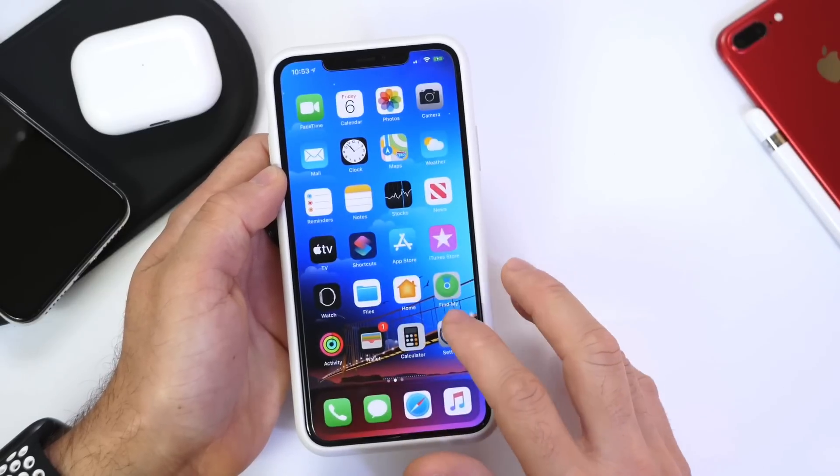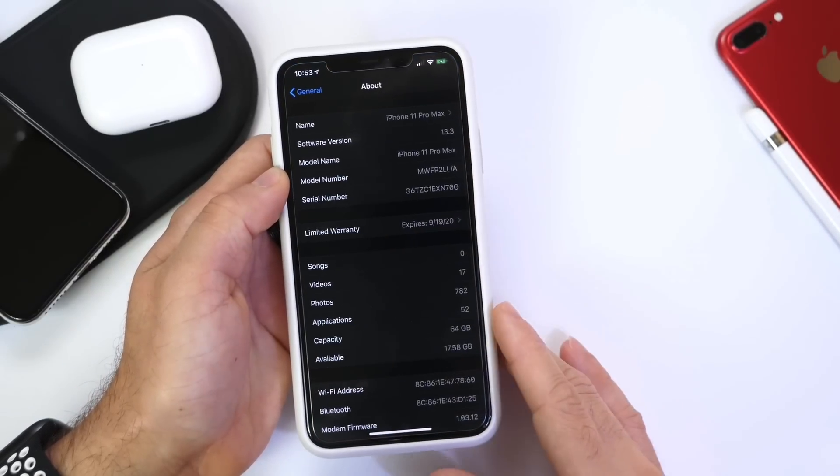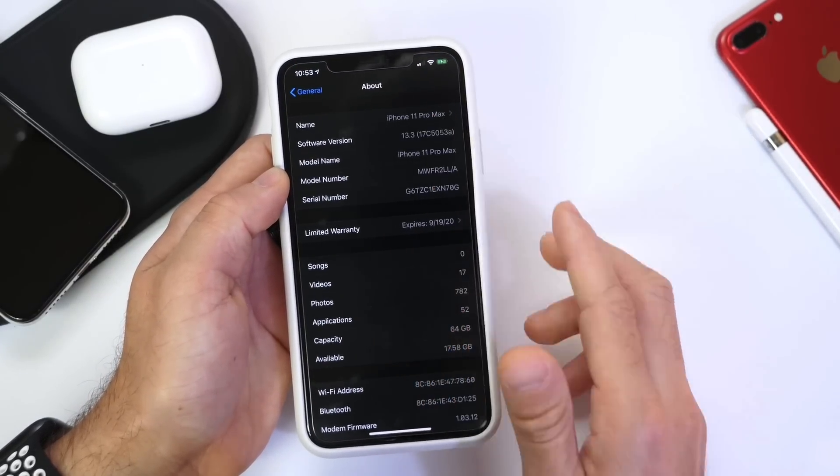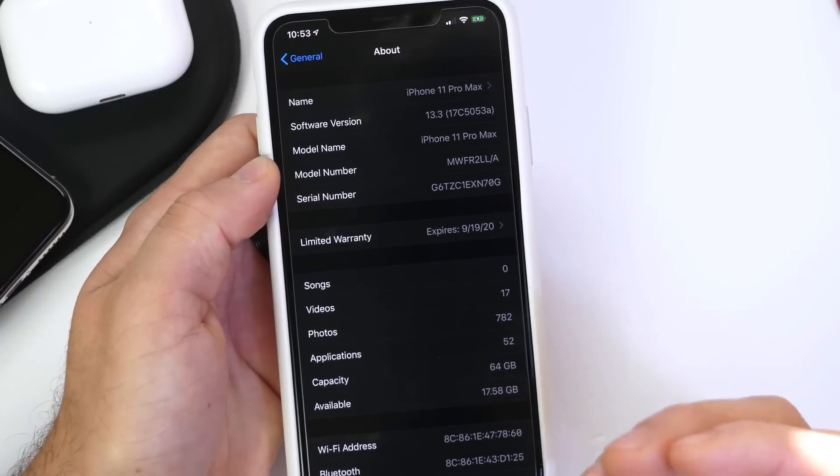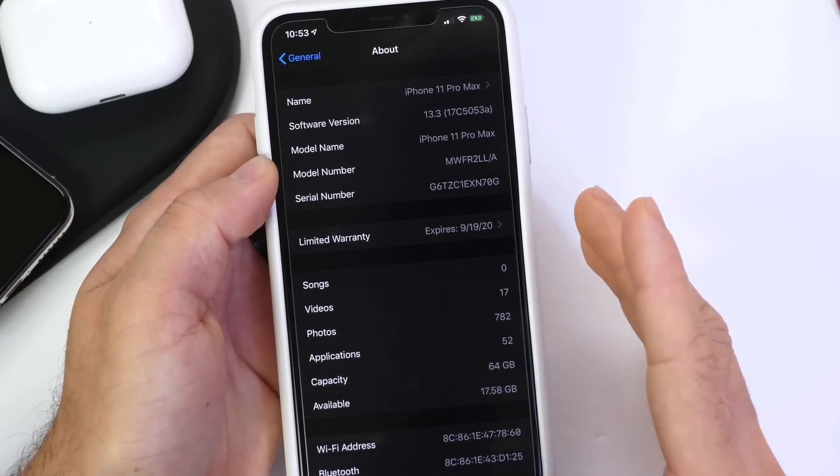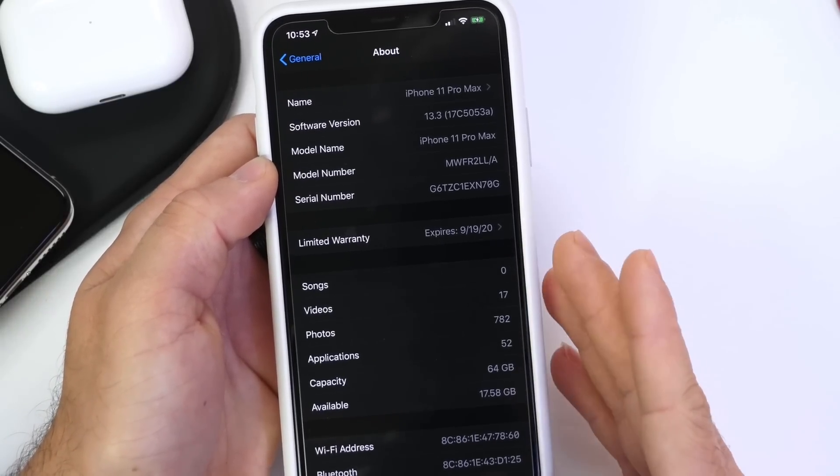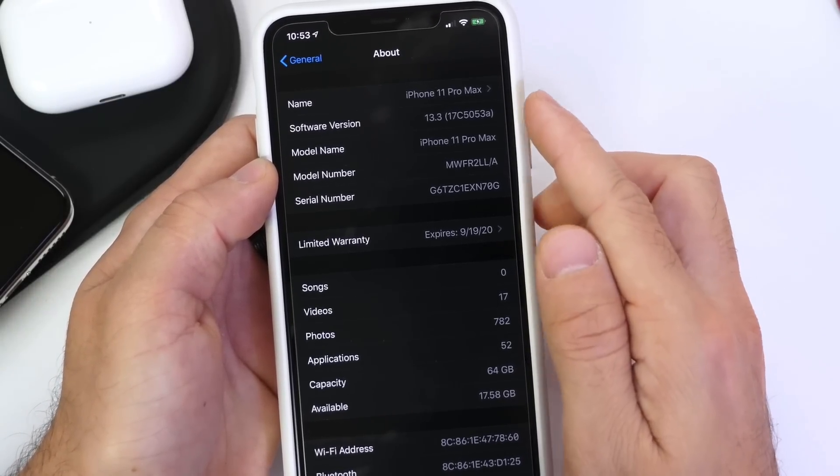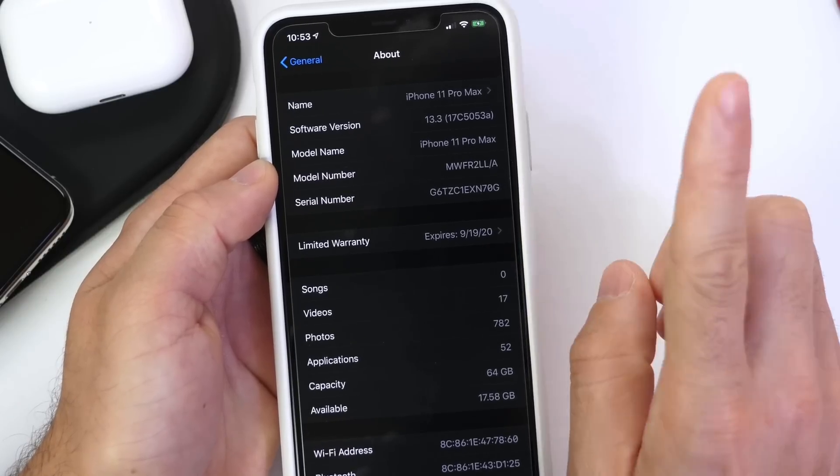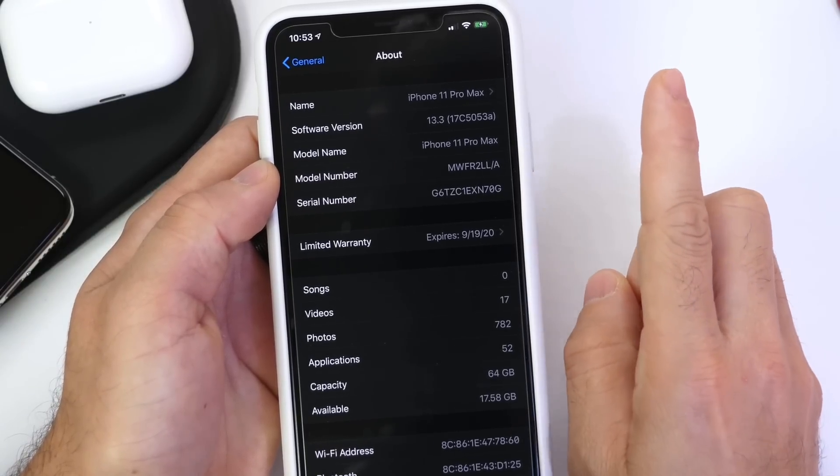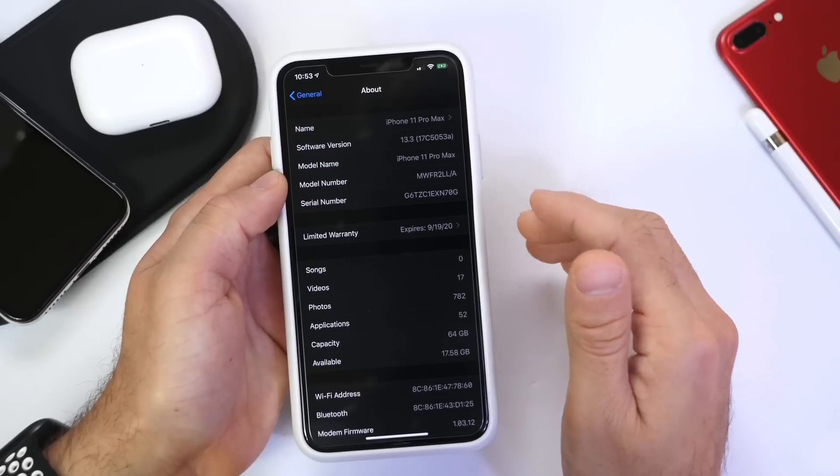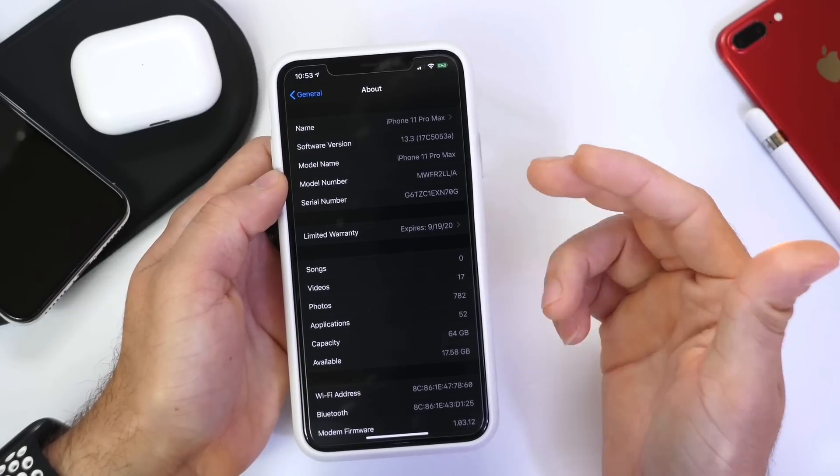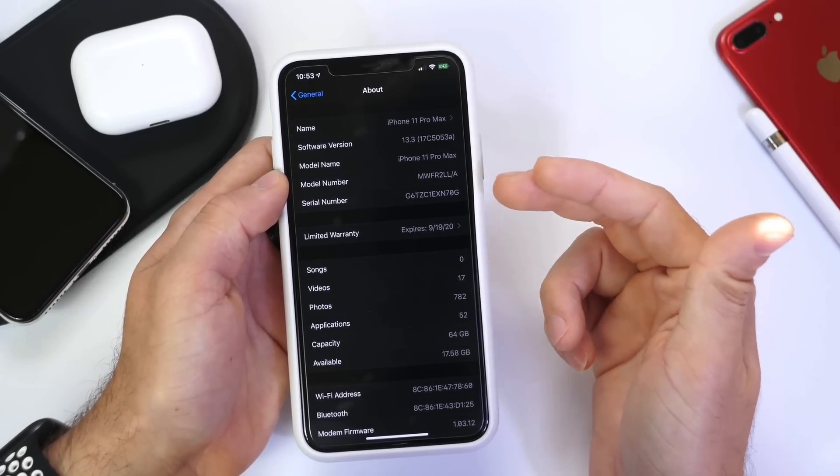the latest build number because the build number has a lot to do with when we can expect the official release. Today's iOS 13.3 developer beta 4 comes in at 17C5053a. The letter 'a' usually signifies that we're close to the official release, so this pretty much could be the gold master copy with